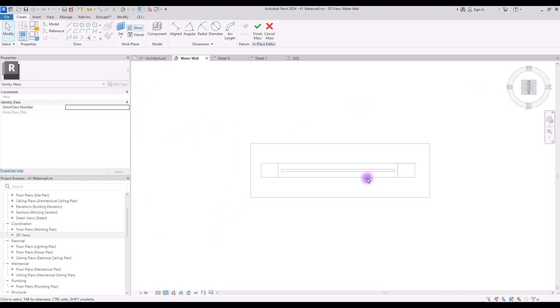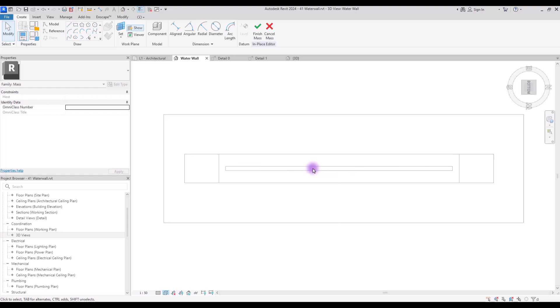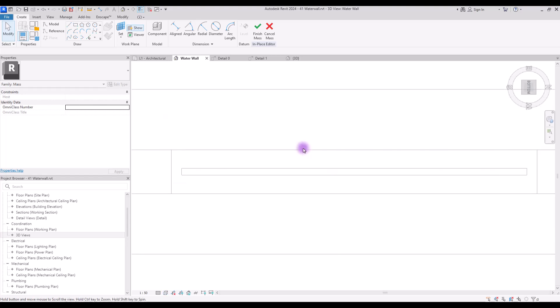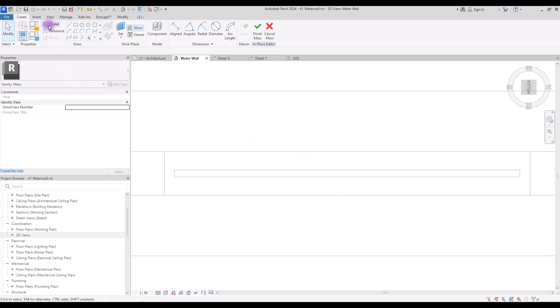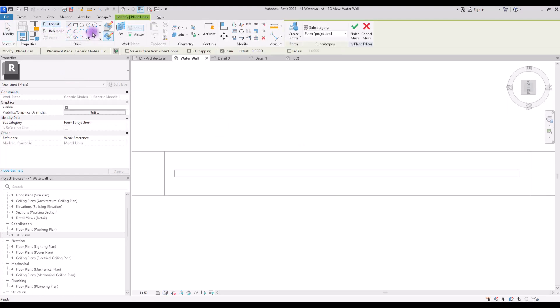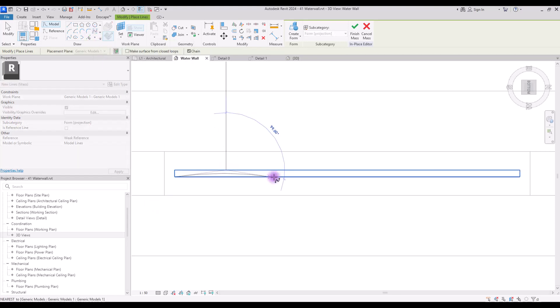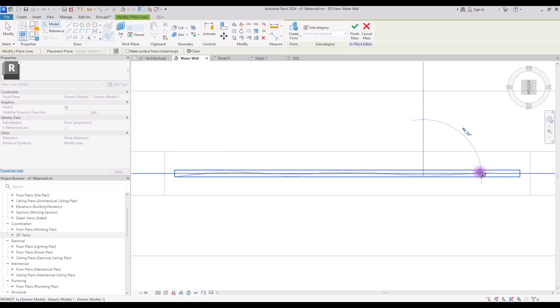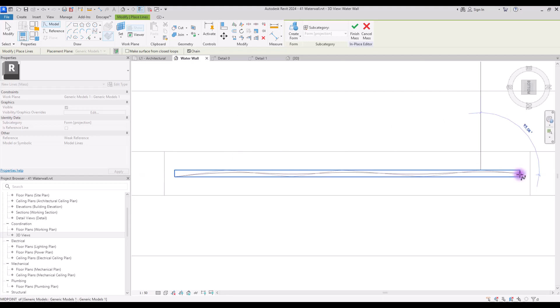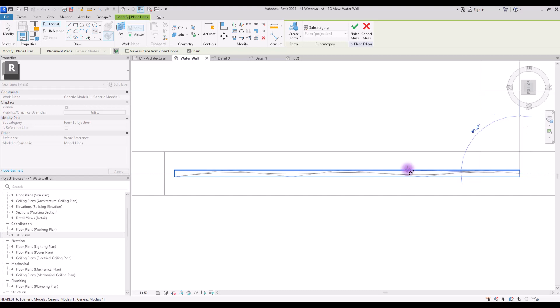In here we are going to use this model and spline mode. We are going to create a shape like this. It doesn't matter where you click, you just need to create something like this.